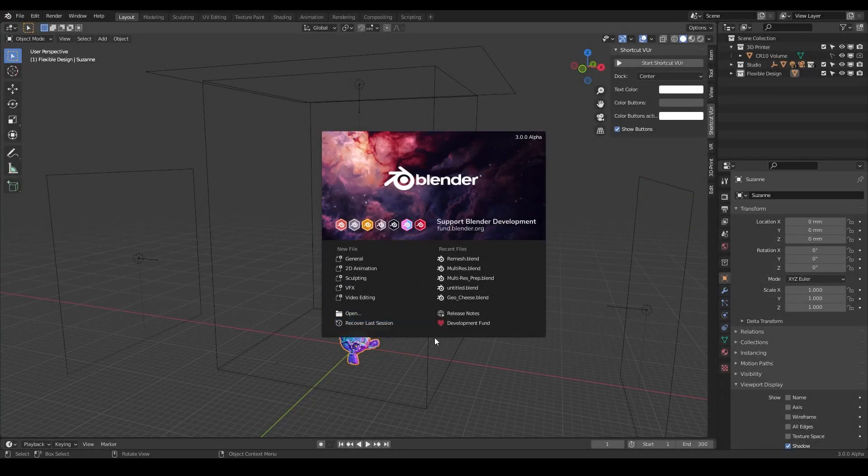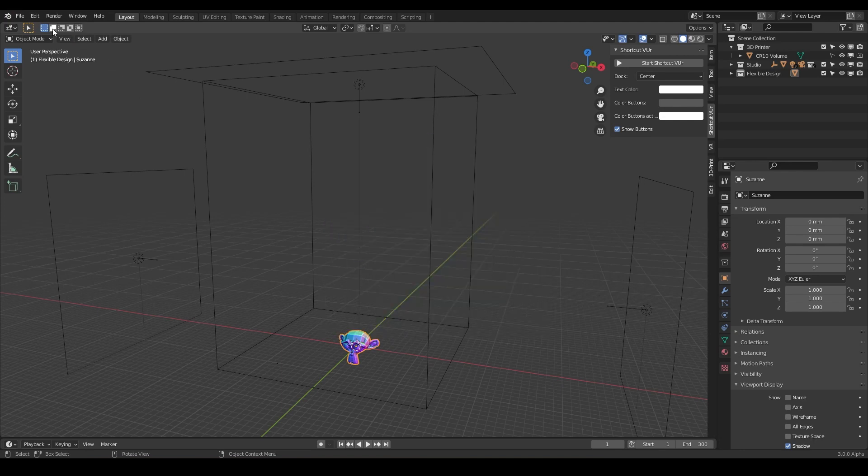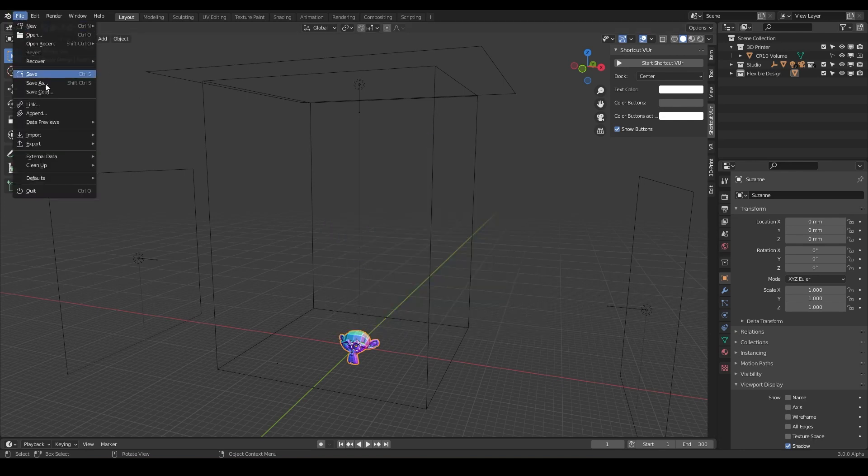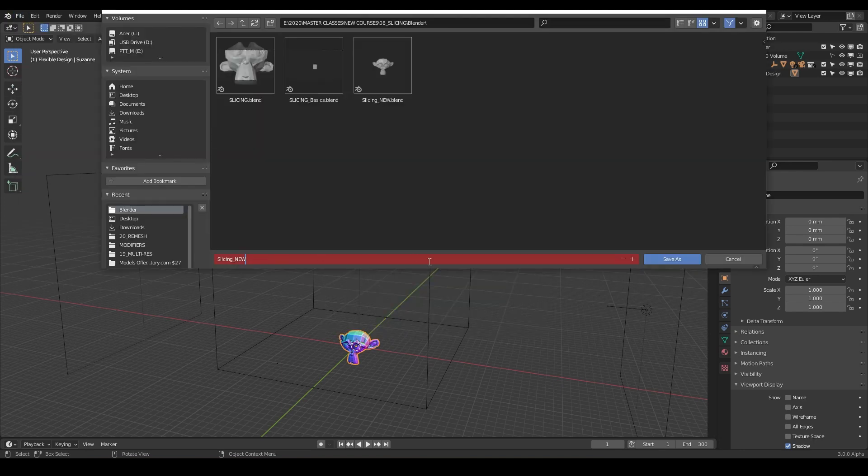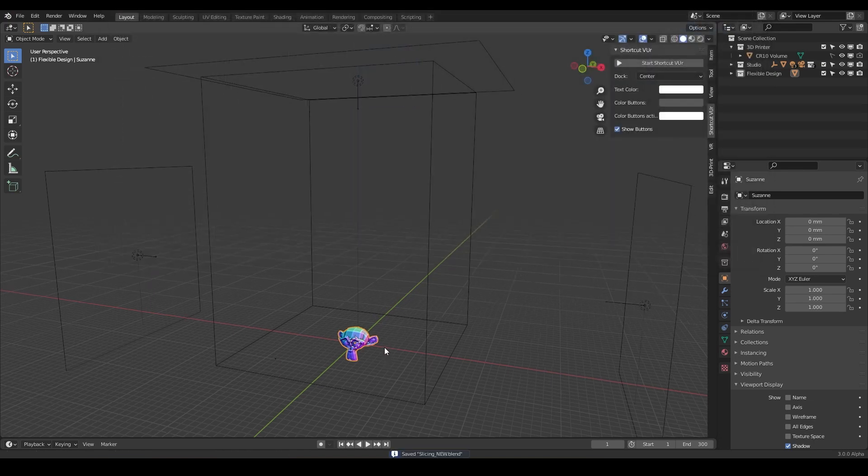Welcome back. In this lesson, we are gonna be slicing and dicing. So let's go ahead and do new file general and let's go ahead and save it. I'm just gonna call mine slicing new because this is an updated version of the slicing technique.